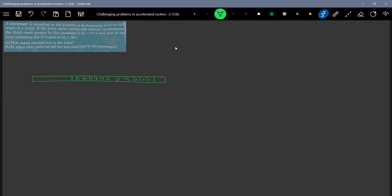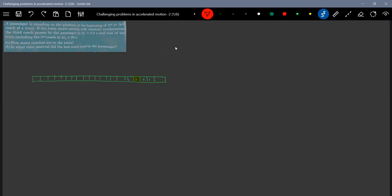It's not advisable to give numbers because we don't know exactly how many coaches are in the train. So I'll just indicate one, two, three, four — that will be sufficient. We'll put n number of coaches. Okay, the third coach is this one and the passenger is standing at this particular point. This is what happens: at t equal to zero.